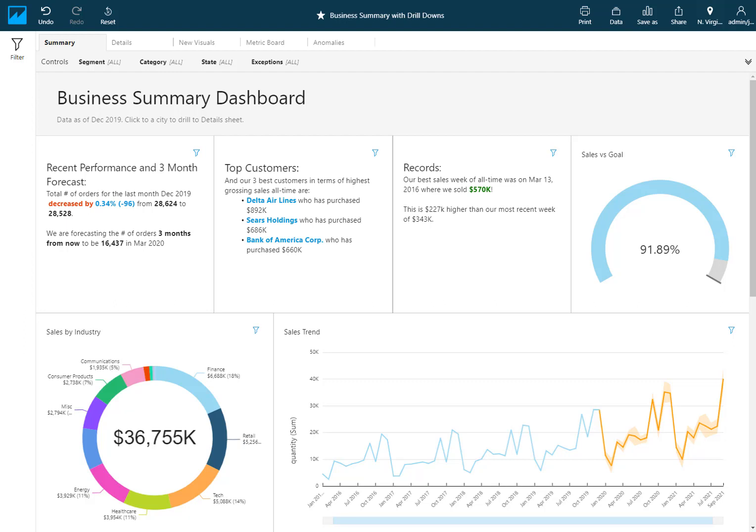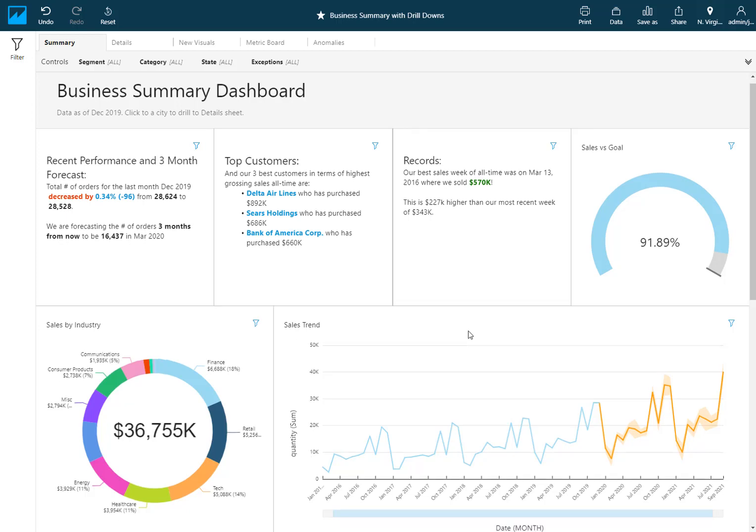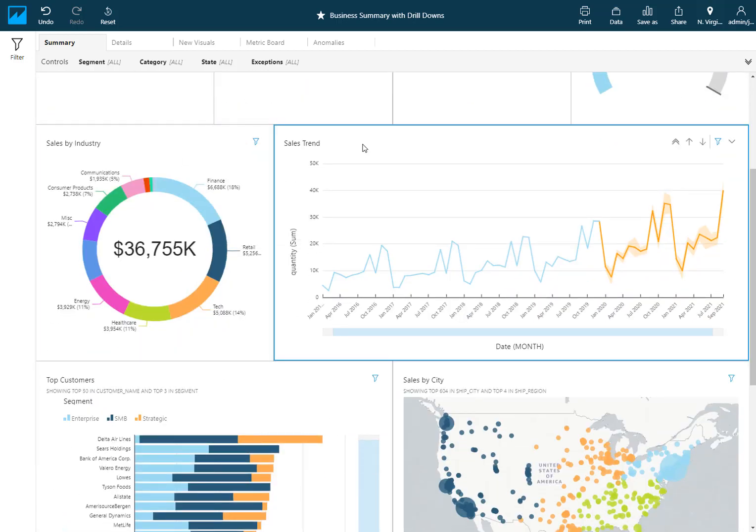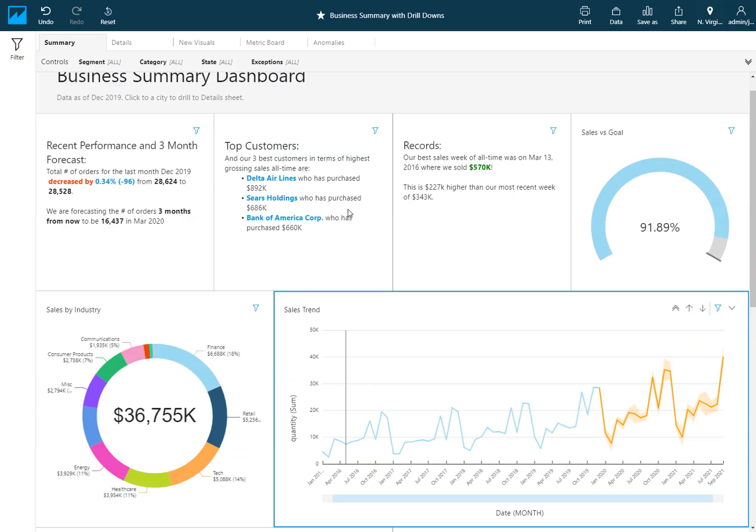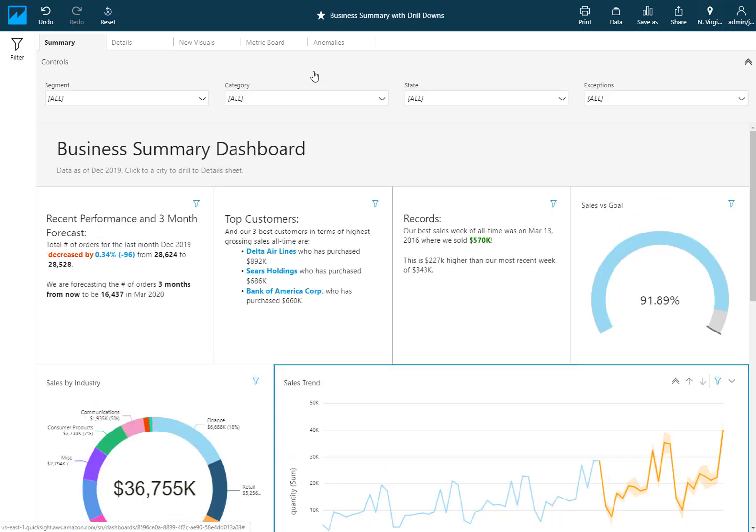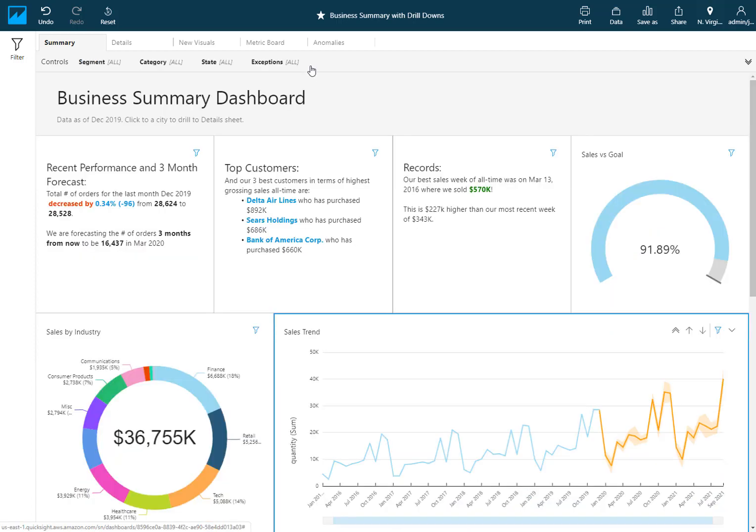Consider what we have on the screen here where I've got a few different slices of my data by industry, by time, by customers, by geography. And while I could add a number of controls on the top to allow my users to be able to filter by any of those, I oftentimes want to let the analytics and visualizations themselves drive where I want to drill down.